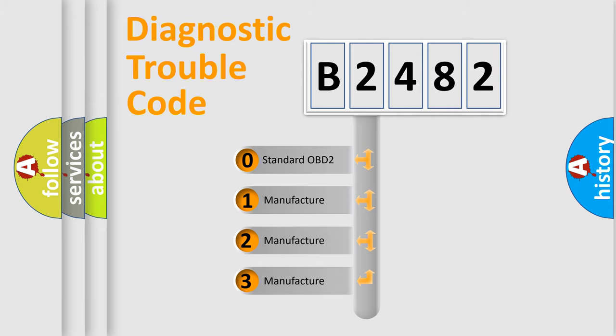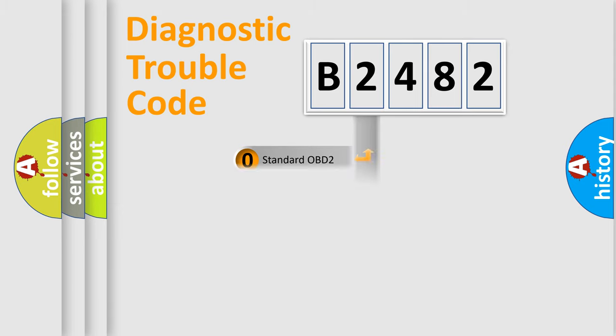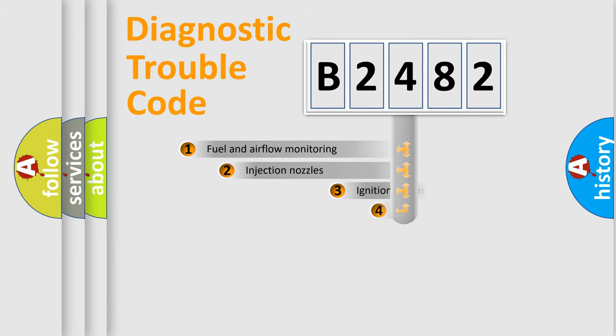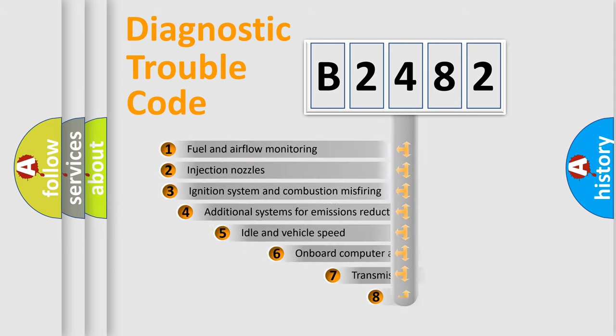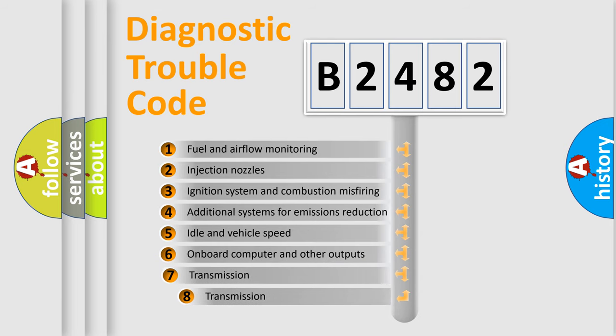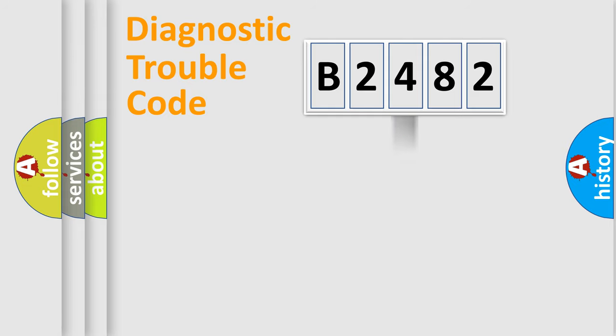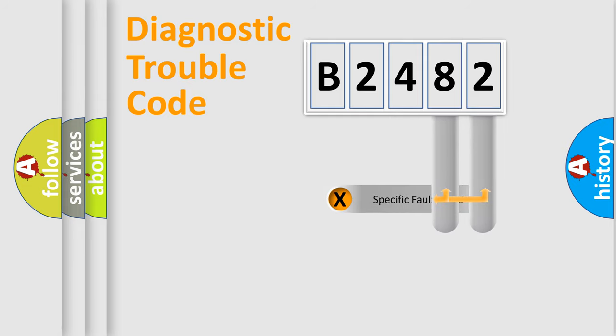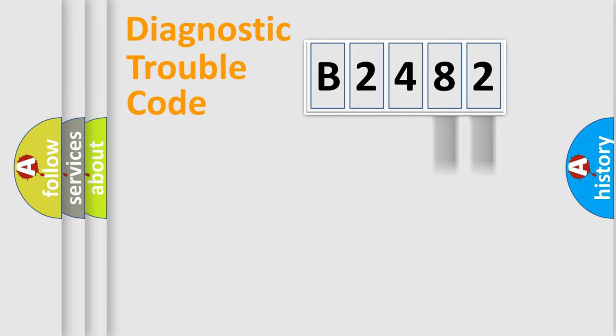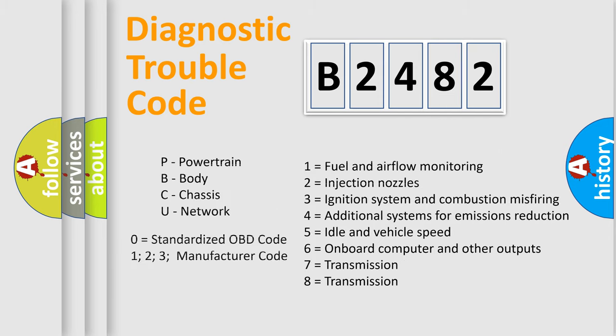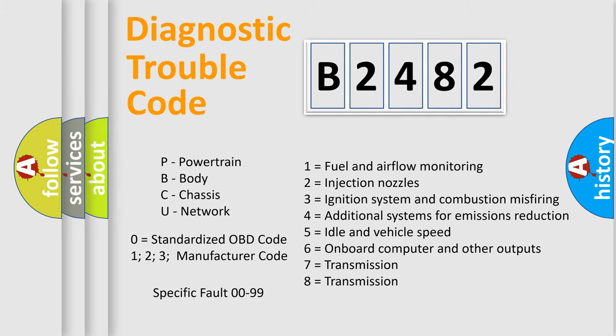If the second character is expressed as zero, it is a standardized error. In the case of numbers 1, 2, 3, it is a car-specific error. The third character specifies a subset of errors. The distribution shown is valid only for the standardized DTC code. Only the last two characters define the specific fault of the group. Let's not forget that such a division is valid only if the other character code is expressed by the number zero.